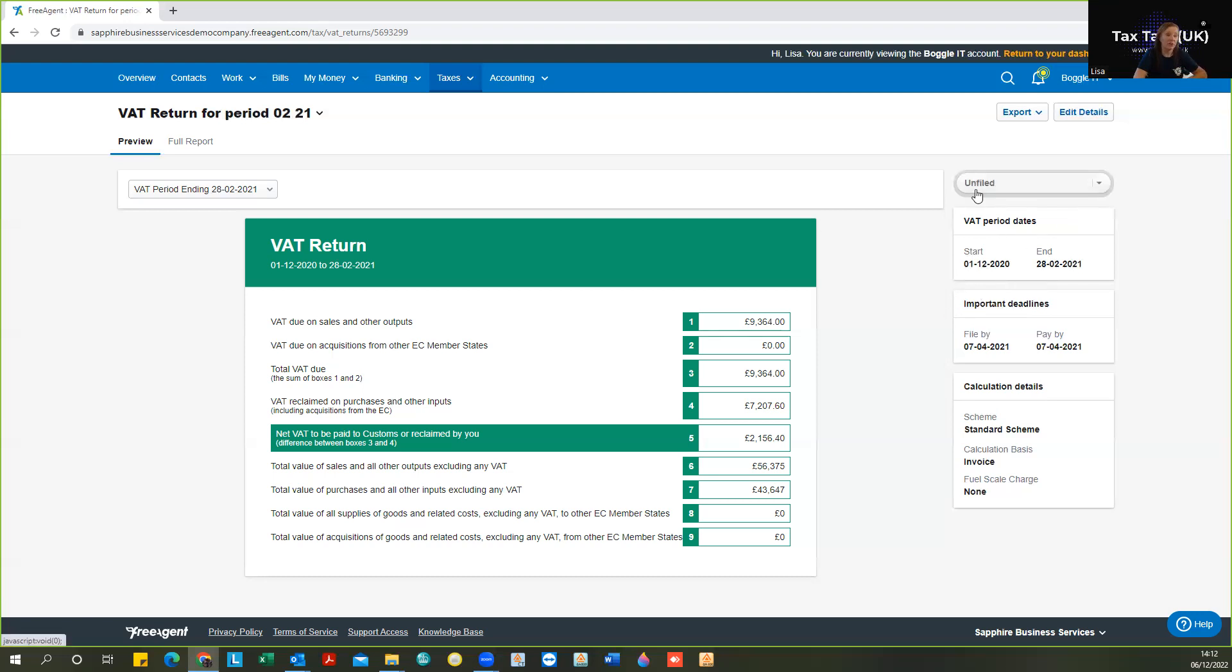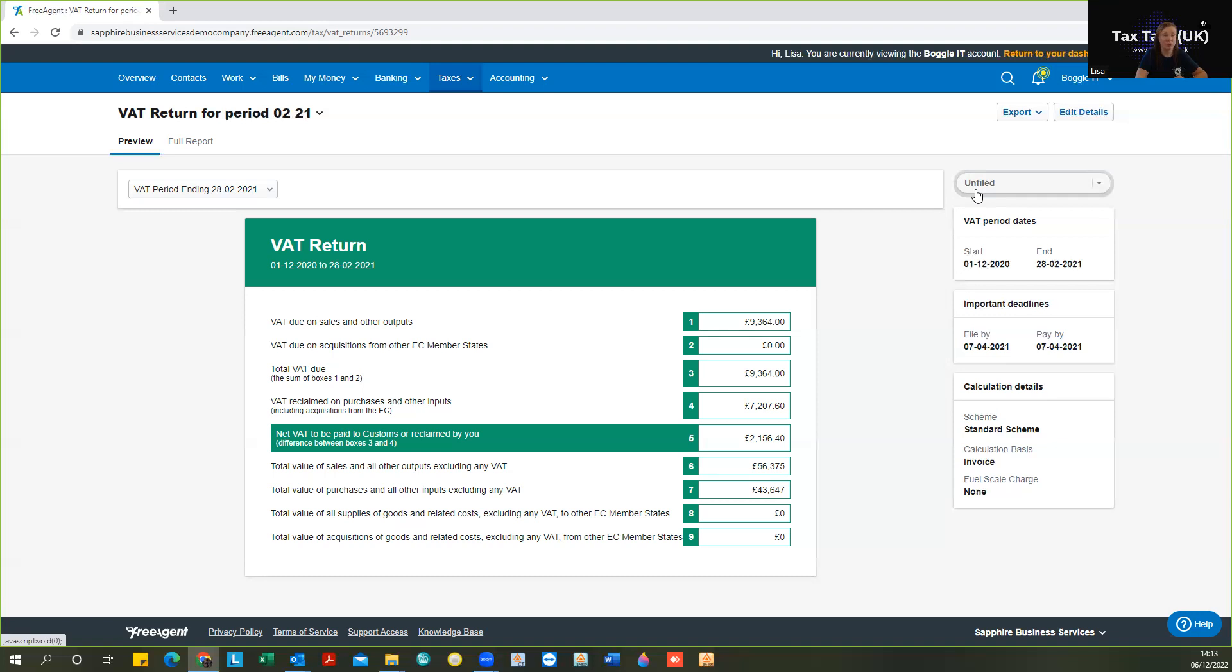You would just literally hit the button and the software will submit that directly to HMRC, using all the requirements that MTD requires. And you will then see a submission received and receive an email from most of the providers. Once you've submitted your return, you'll get a little email from free agent to just to confirm that that is all submitted.